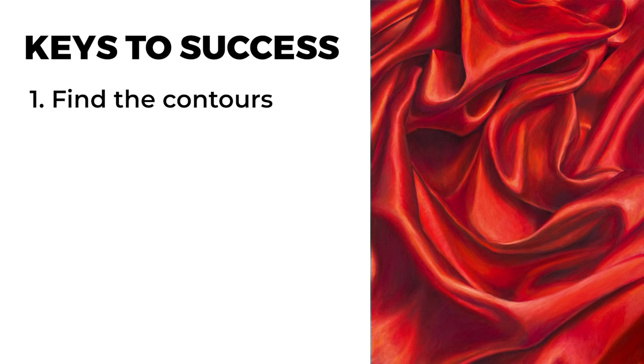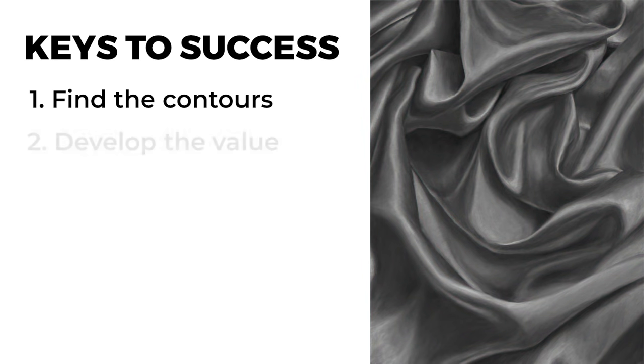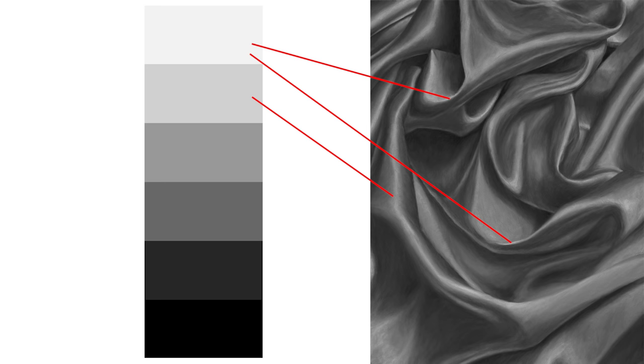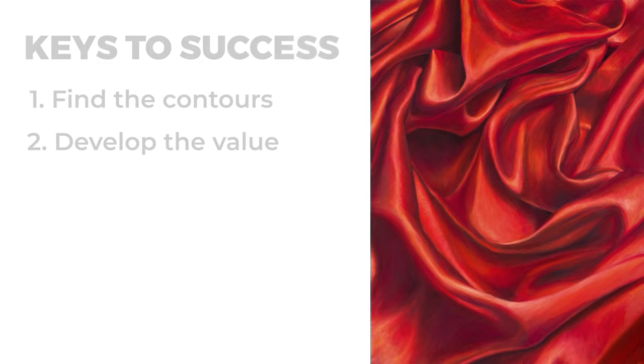After that, we're going to start considering the value or the darkness or lightness of the colors. The lighter values are found where the fold comes towards the viewer. Any area that protrudes is generally lighter in value. The opposite is true. Any area that recedes is darker in value. This relationship of light, dark value, and the transition areas will eventually lead to the illusion of these folds.